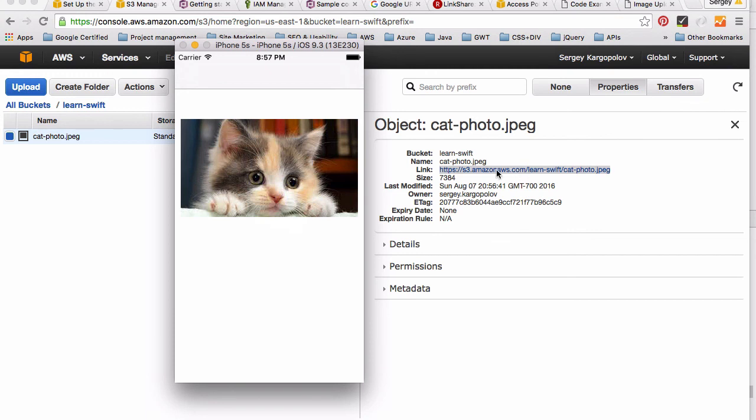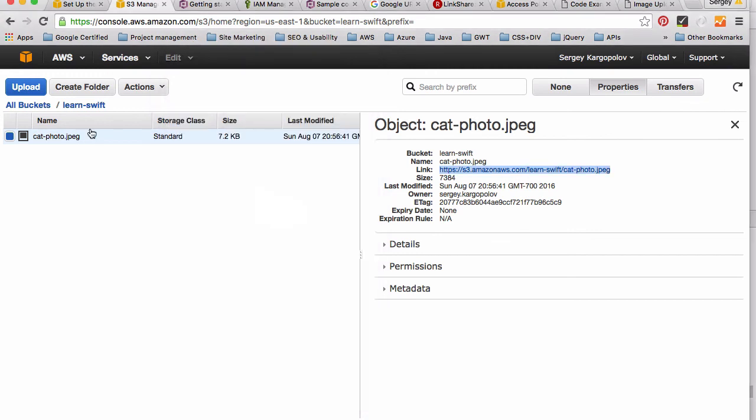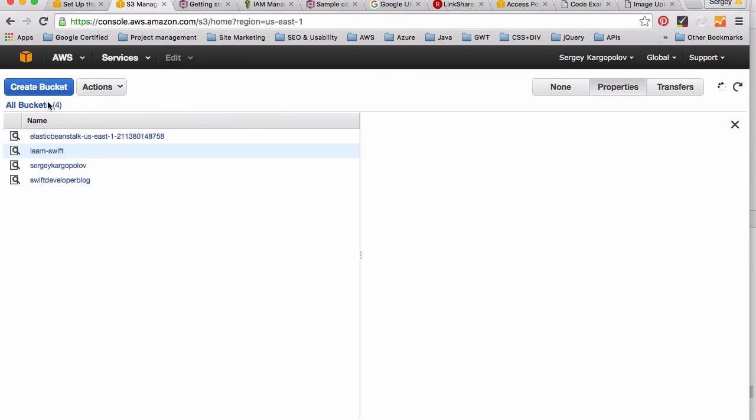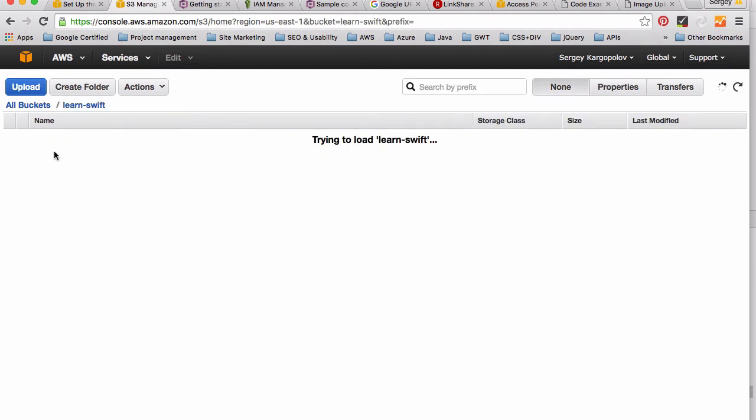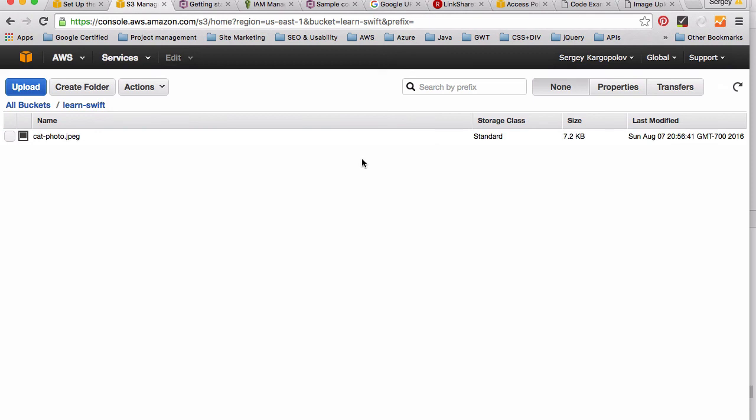This is it for creating buckets. S3 buckets are basically kind of folders but their names are unique globally. So once you reserve a bucket name it will be yours and then you can upload files. It can be images or it can be videos and different types of files.